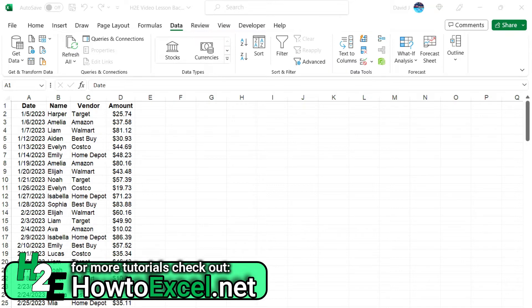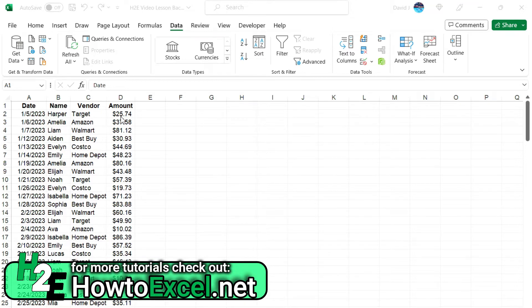So here I've got some expenses by the date, by name, vendor, and amount. So I've got multiple fields here that I could sort by.